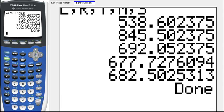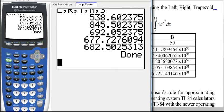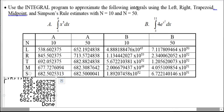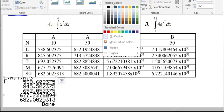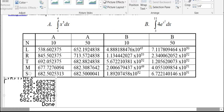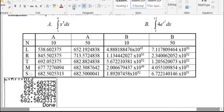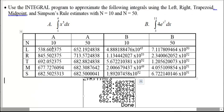Hitting ENTER, the program displays L, R, T, M, S and their corresponding values on screen. Those values should match the ones I have pre-typed in this column — and you can verify that they agree.